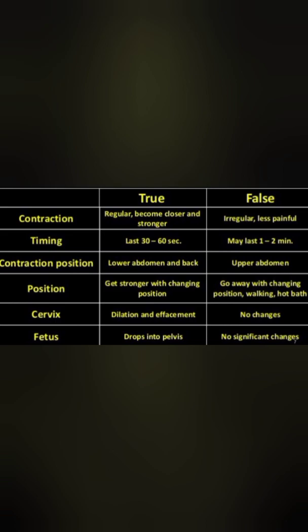In true labor pain, the pain is not relieved by sedatives or enema. In contrast, false labor pain is characterized by dull, non-sharp pain confined to the lower abdomen or groin area, associated with hardening of the uterus but without the other features of true labor pain.